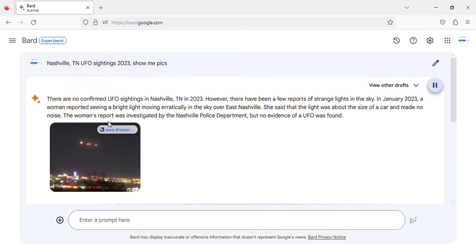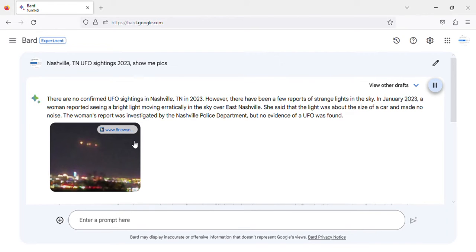The woman's report was investigated by the Nashville Police Department, but no evidence of a UFO was found.